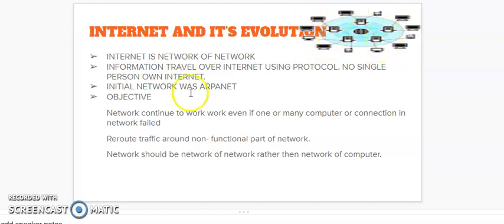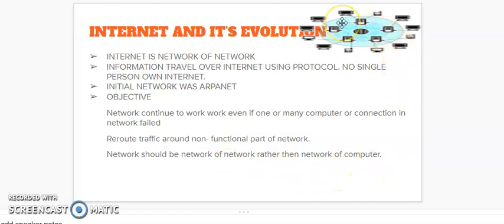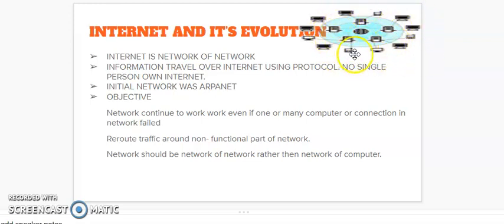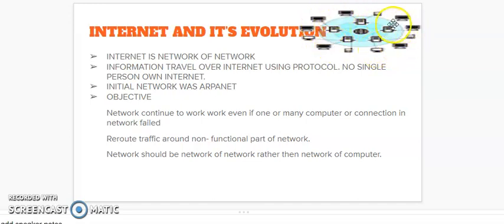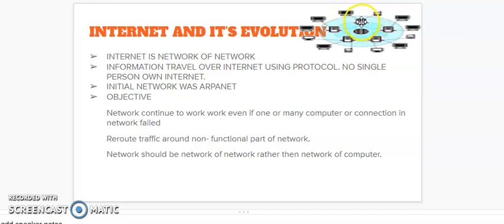Next is network should be network of networks rather than network of computers. It means that the connection between internet is the connection between networks, these different networks, not between these computers. The network working on this single computer is connected with the network working on this computer, network working on this computer. It means it is the connection of networks, not the computers.